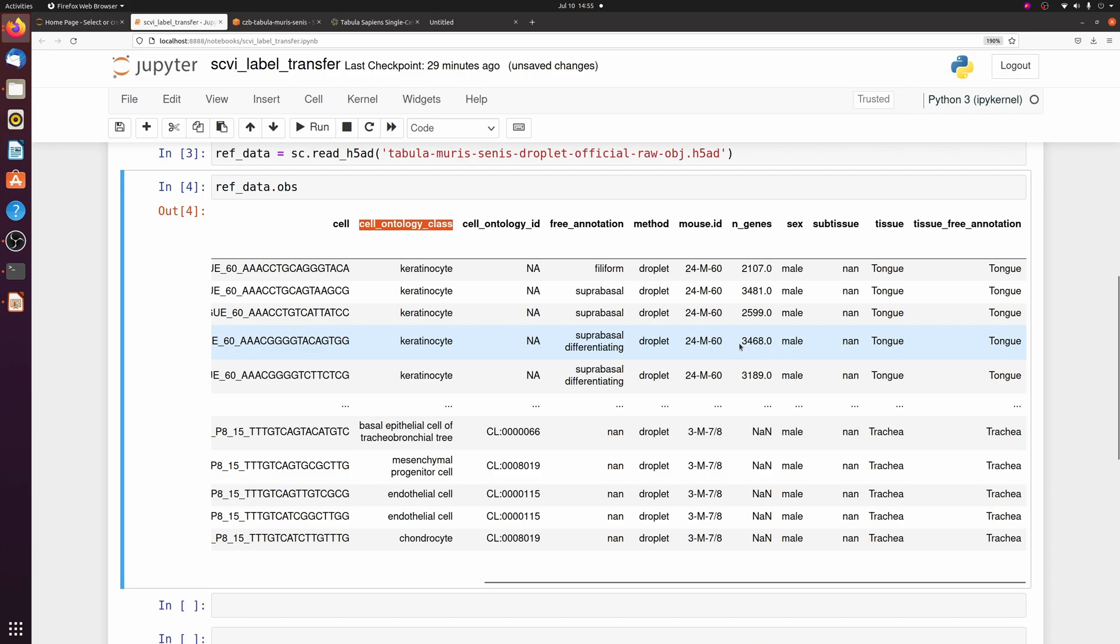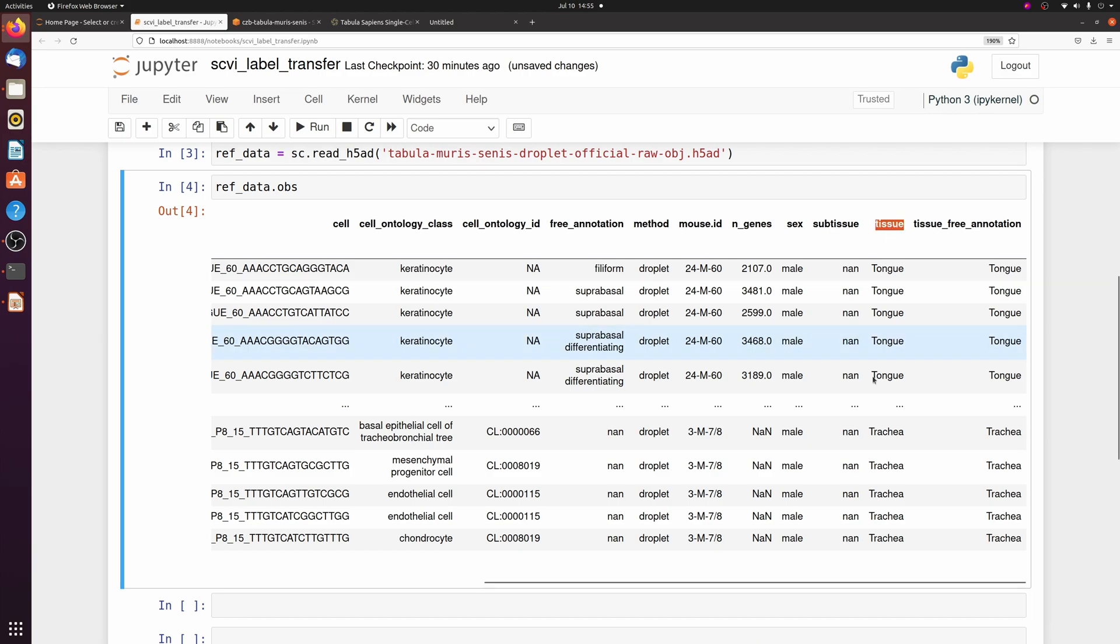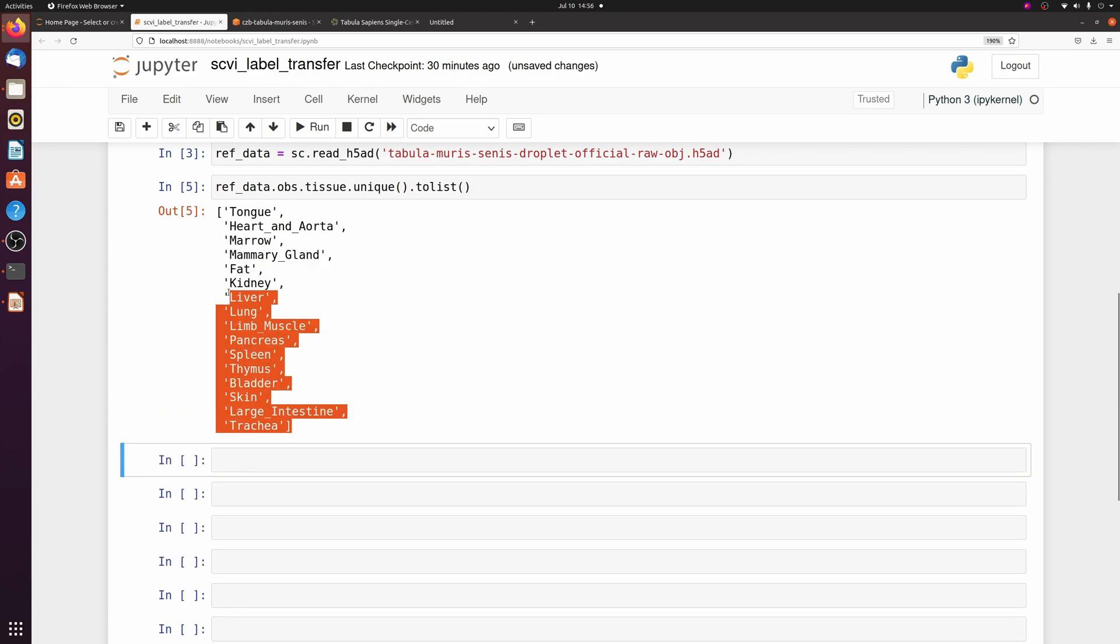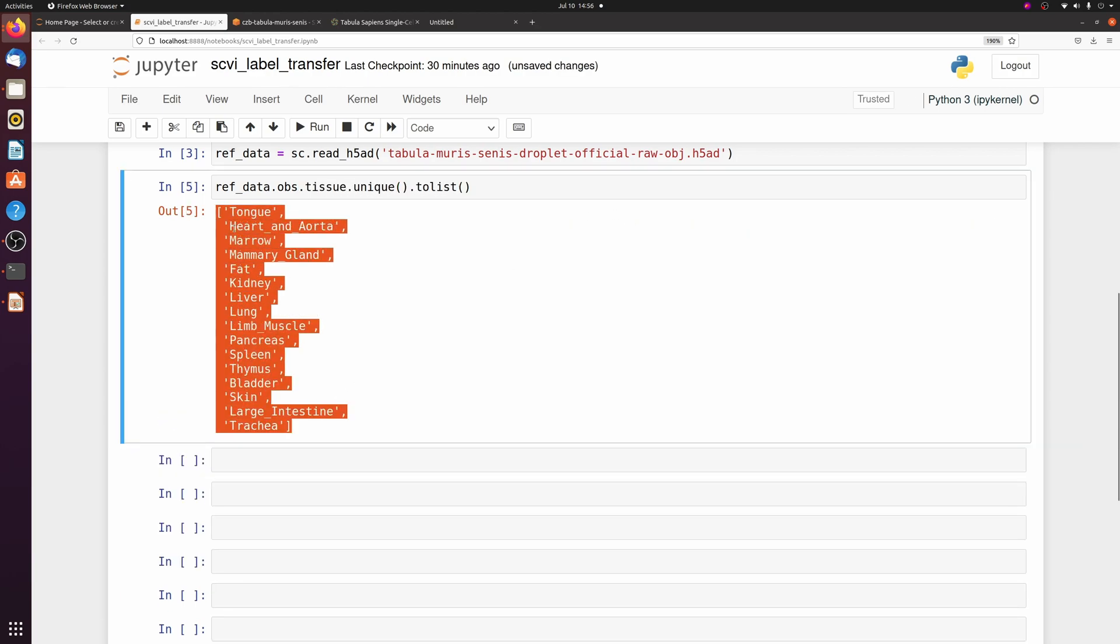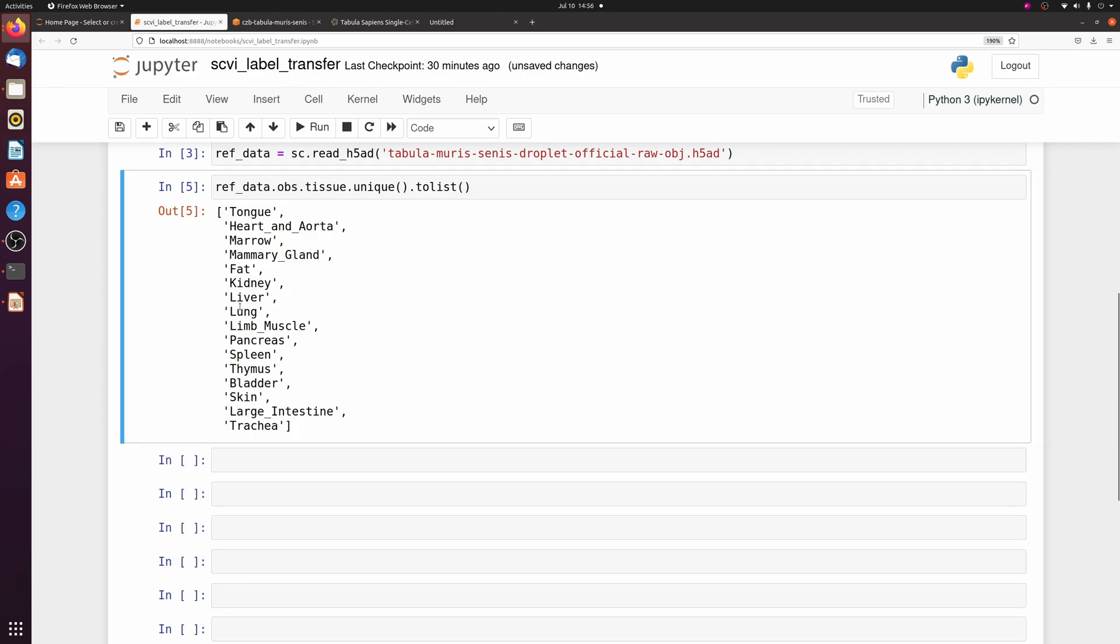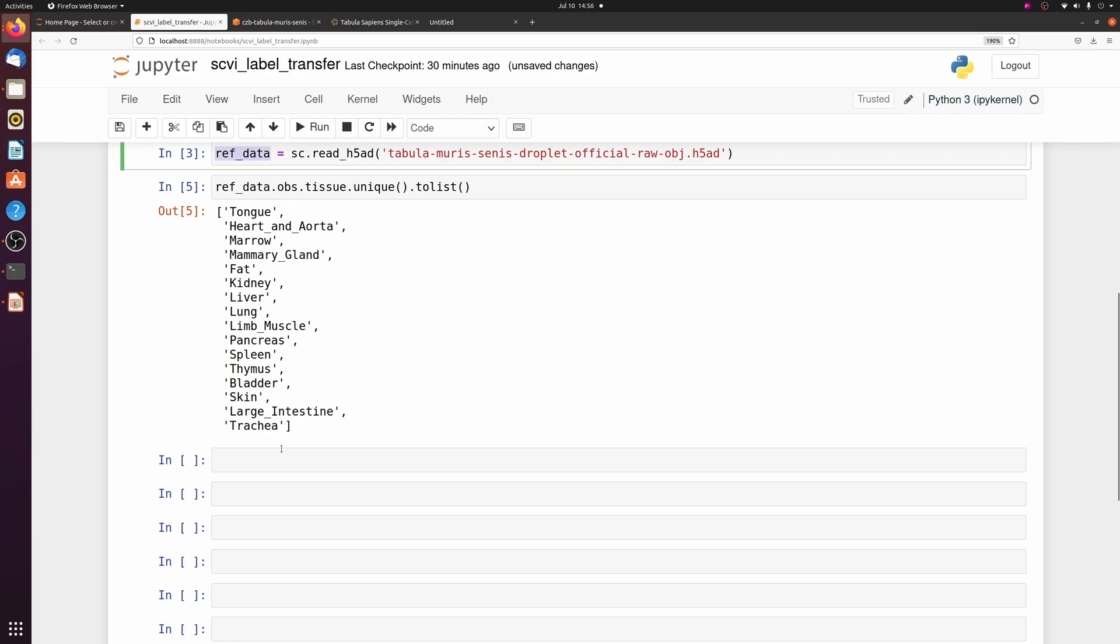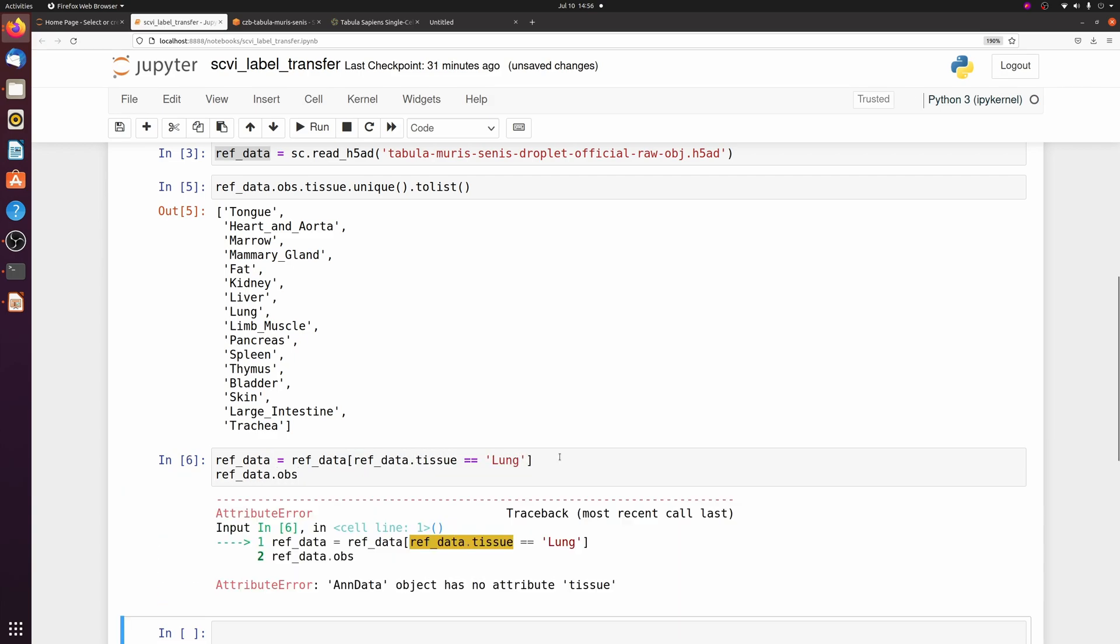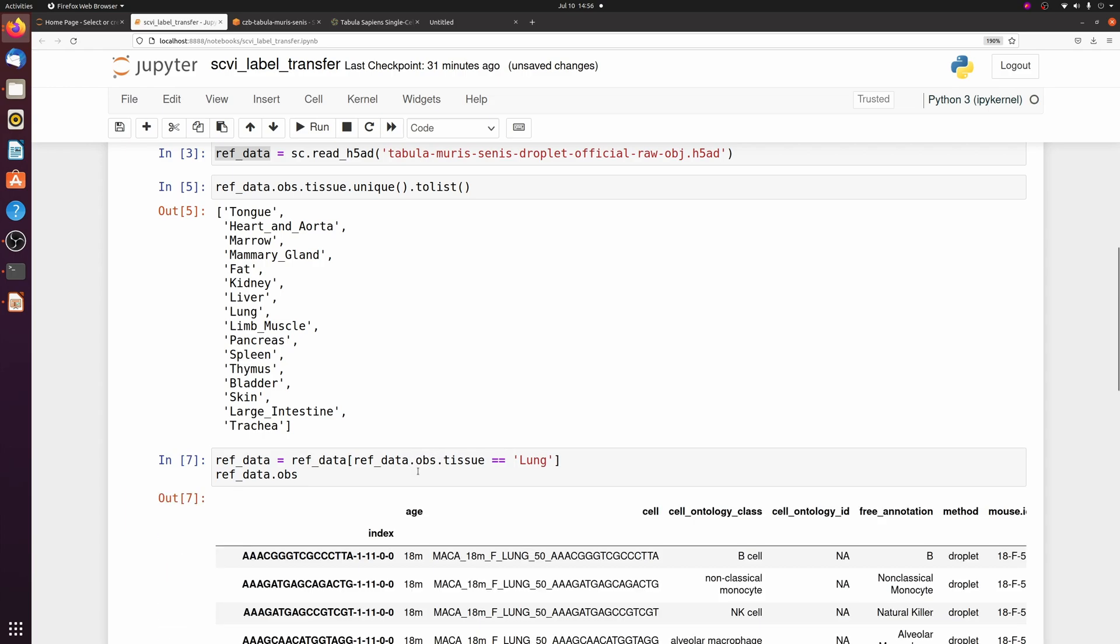So there's two labels we're really interested in: one is the tissue and the other is cell ontology class. I'm going to be labeling lung data, so I'm going to subset this and only take out the lung cells. First, let me show you all the different tissues it has. These are all the different tissues in the dataset. I only want lung, so I'm just going to subset ref data.